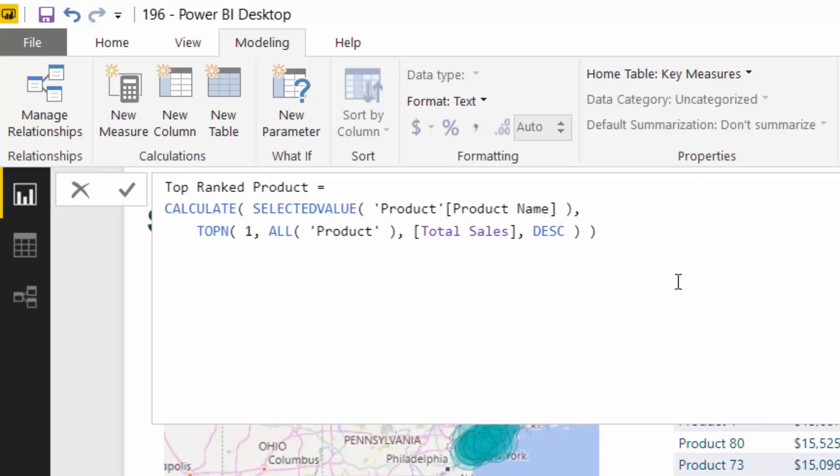So if you think about what we're basically trying to do, we are trying to, for any context, rank each product from one to whatever, down to the bottom of the list. And then we only want to show the top result. So that is exactly what this is doing. TOPN is a ranking type table function.